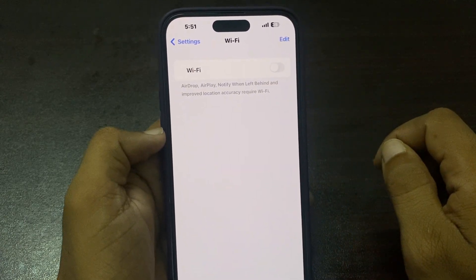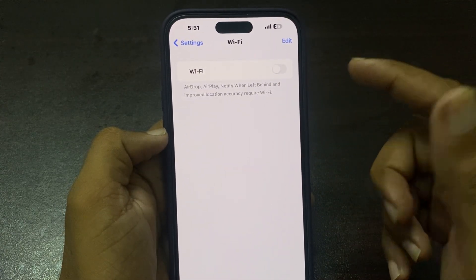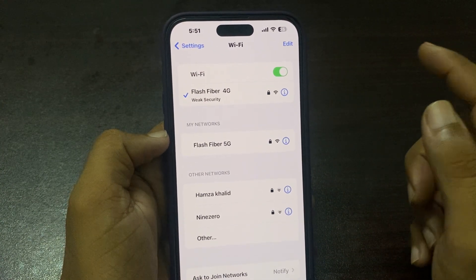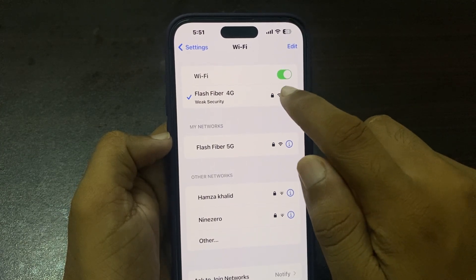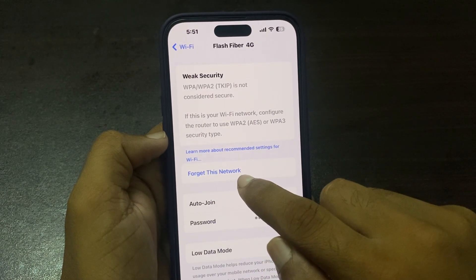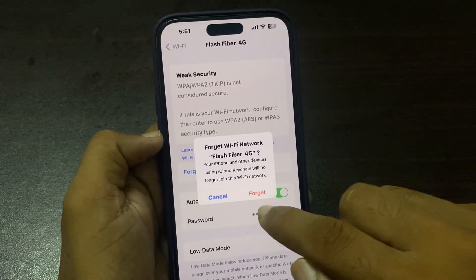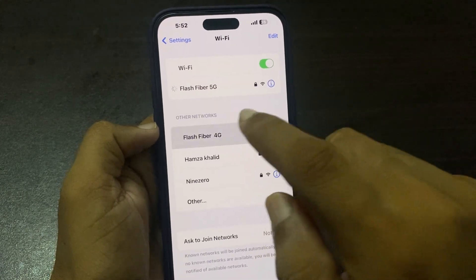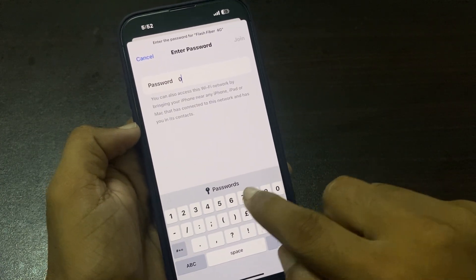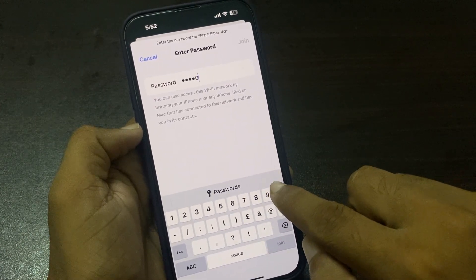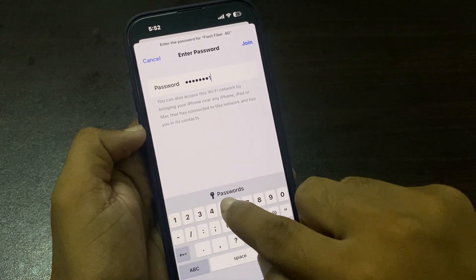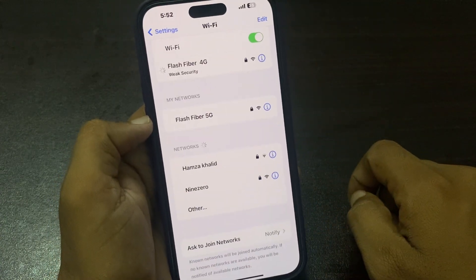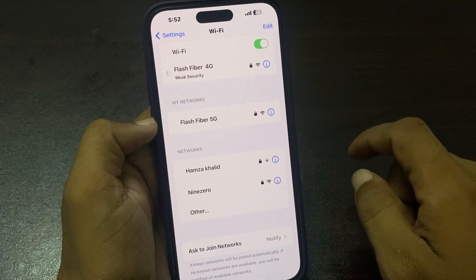Turn off Wi-Fi and after 10 seconds turn it on. Wait a few seconds, then tap on the 'i' button. You can see 'Forget This Network' — tap on it, then tap 'Forget'. Tap on Wi-Fi, enter your passcode, and tap the Join button. Wait a few seconds for your Wi-Fi to connect.